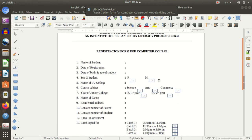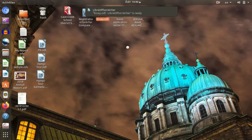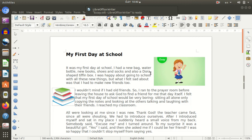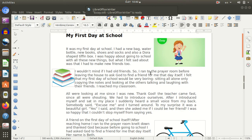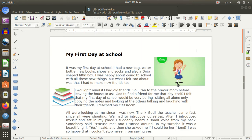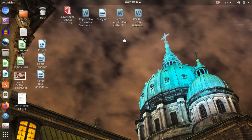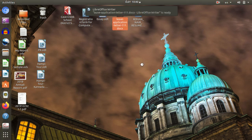Here, you have done an essay. Here, you have done a leave letter for your teacher. This tool is used in this way.